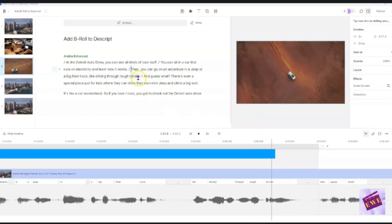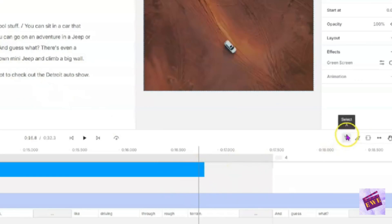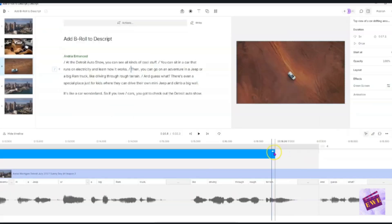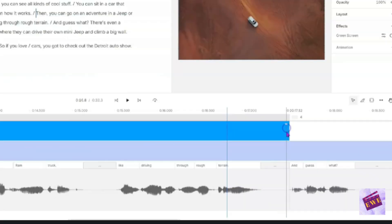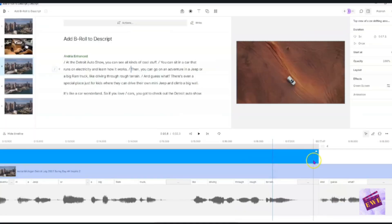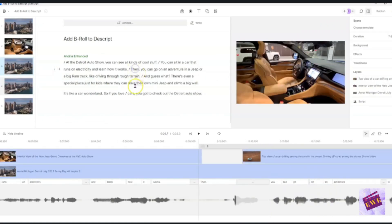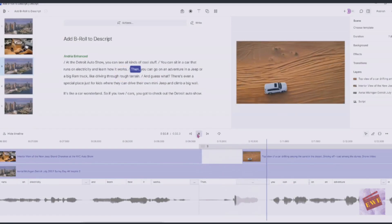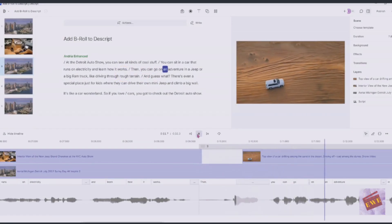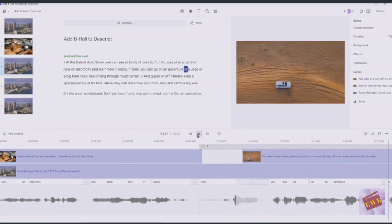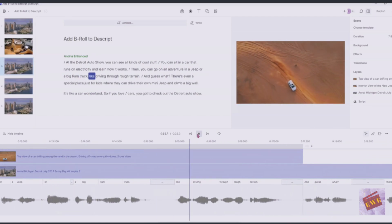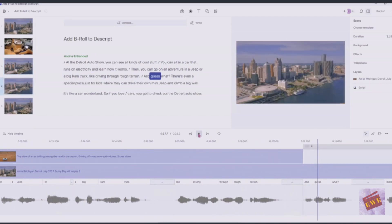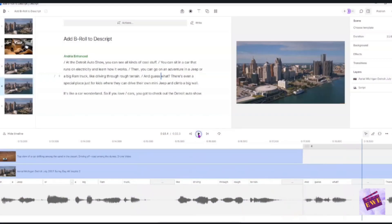So I'm going to click the selection tool and then click here and we're going to just move it over. I'm going to kind of eyeball it. If you can see where it says and down here, I stopped it there. And so now the off-roading will continue through the end of this sentence here. So we're going to play that again. Here we go. Then you can go on an adventure in a Jeep or a big Ram truck like driving through rough terrain. And guess what?